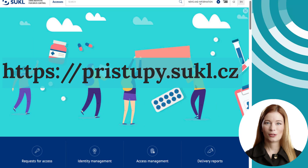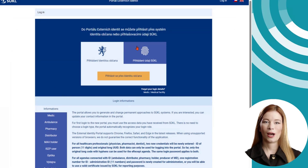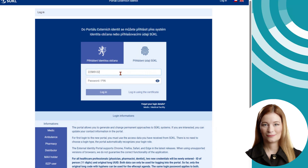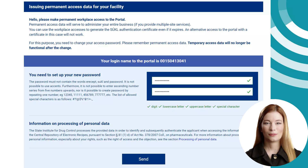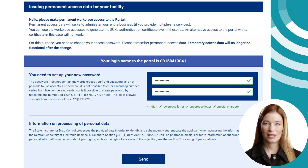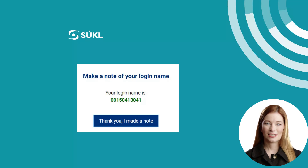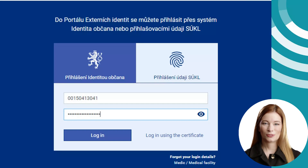Now let's go back to the External Identities Portal at pristupi.sukl.cz and select the Access Management button, then the Identity Management button. In the login box, enter the credentials that were sent to you and press the Login button. Select a permanent password for the External Identities Portal and click the Send button. The password must be at least 12 characters long and must contain at least one uppercase letter, lowercase letter, number, and special character. It cannot contain Czech diacritics, number sequences, etc. Be sure to make a note of your External Identities Portal login, which differs from the login of the access application and is not used for logging into the ISEZP.